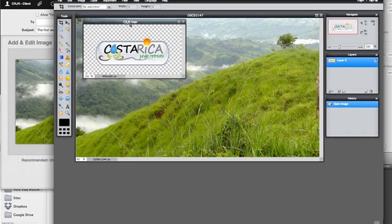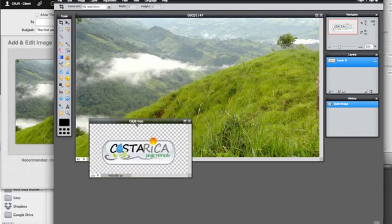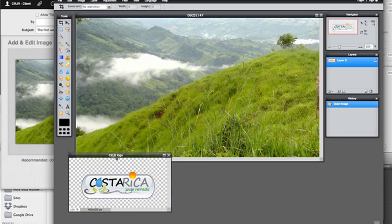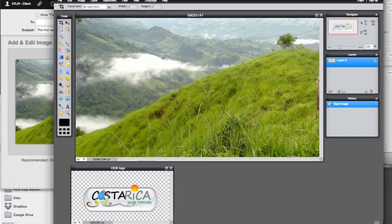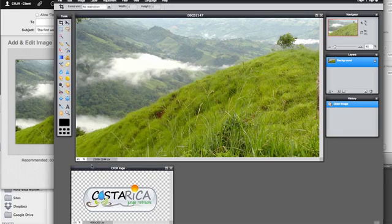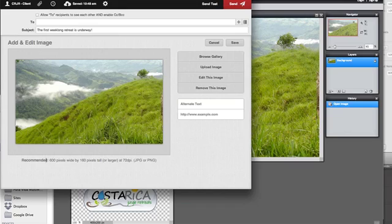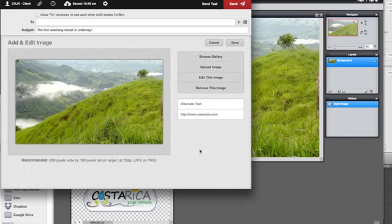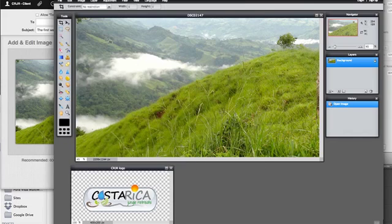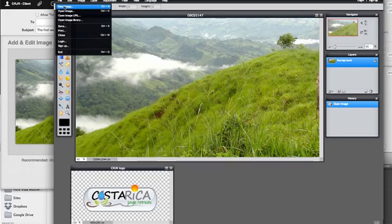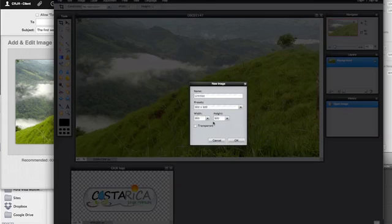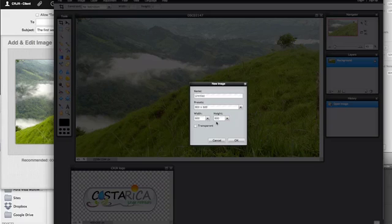So the size of every image is shown in the corner. My logo is 400x200 pixels, and this photo is 2208x1244. It's a big image. Looking at my Ace of Sales image editor, it tells me the recommended size is 600 pixels wide by at least 160 pixels tall. So I'm going to make a new image for my canvas. This lets me set the width and the height. So I'm going to do a 600 width and a 300 height.